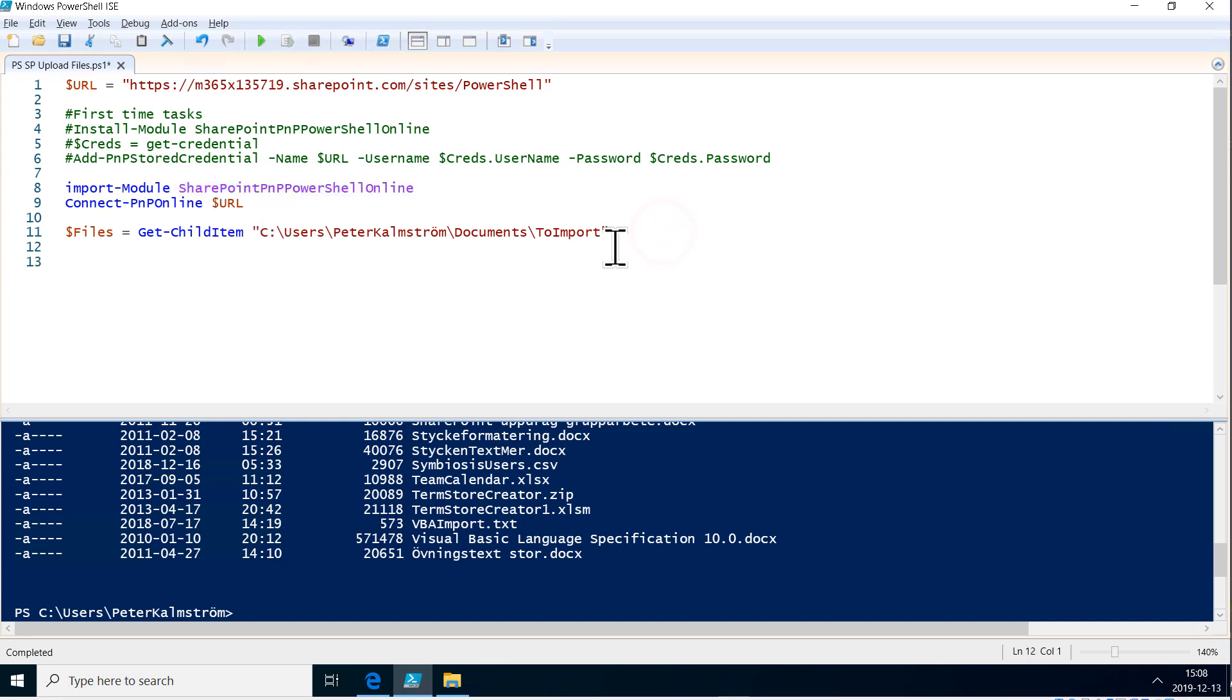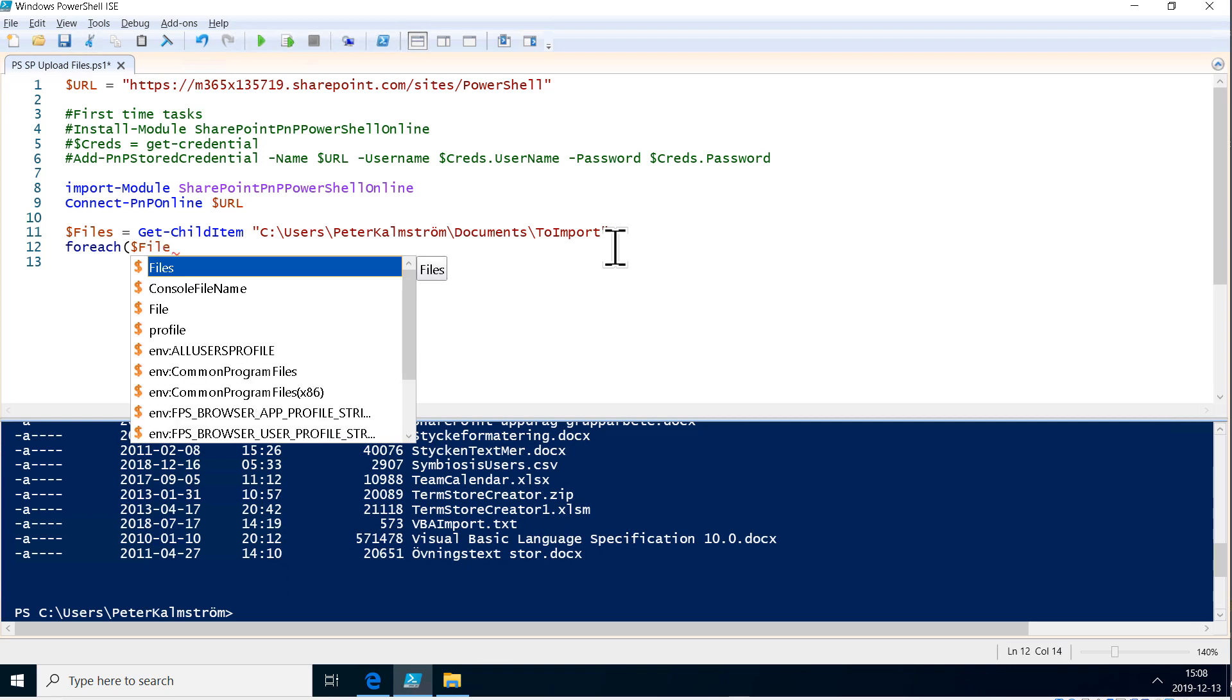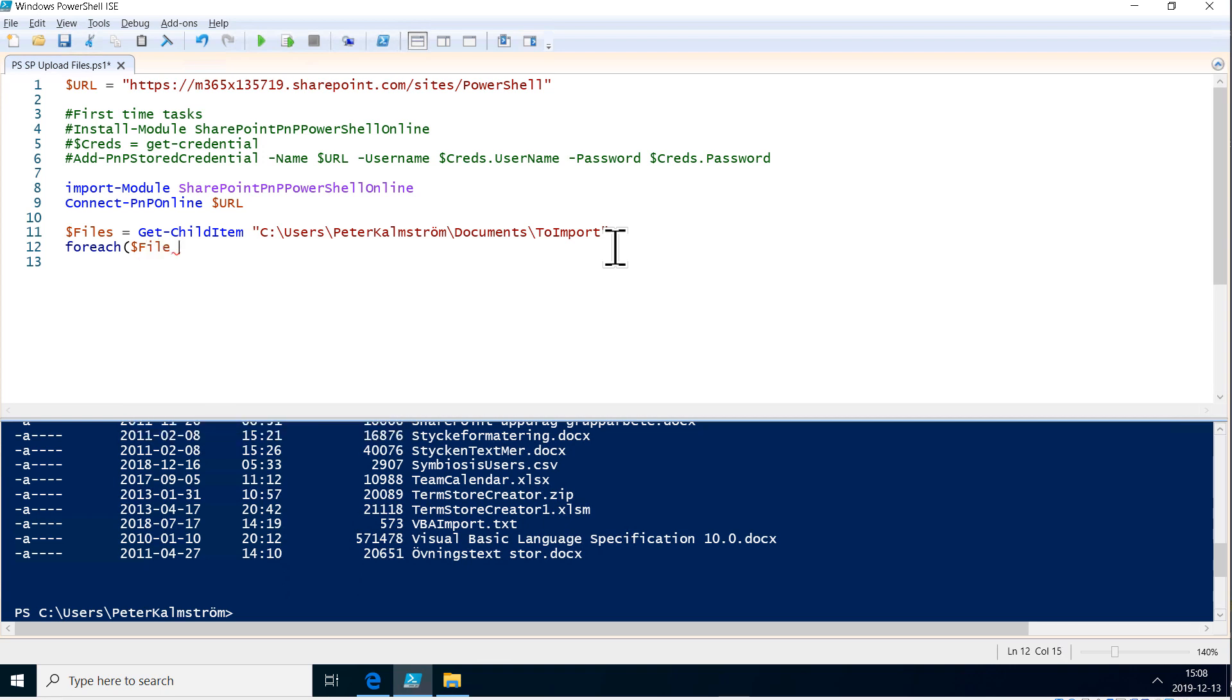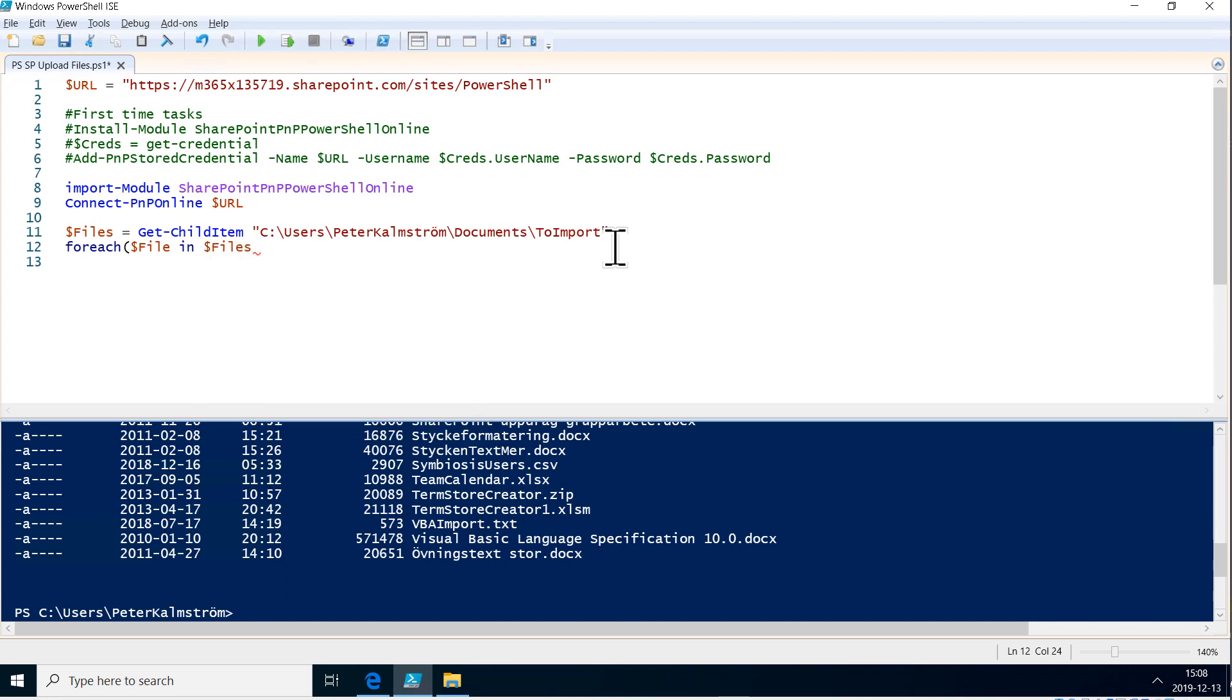Now I'm going to loop and I'm going to use the foreach. I've explained that in previous demos also and here I'm declaring a variable file in files. So I'm looping through each and every one of the files and what I want to do now is upload those into SharePoint.